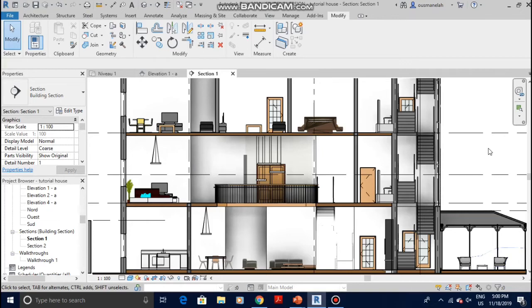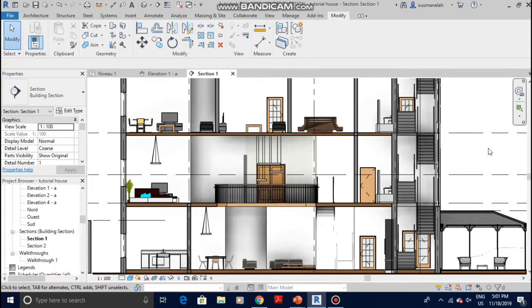Greetings guys, LA Architects here and welcome to my channel. As requested by one of my subscribers, today's tutorial is about how to add dimensions to Revit sections and elevations.